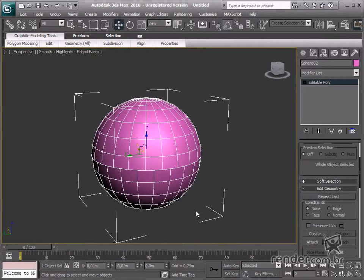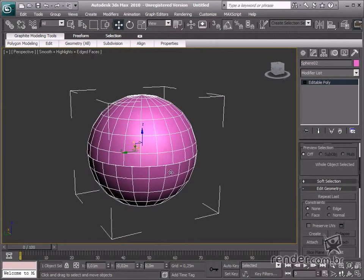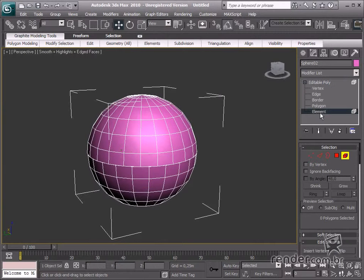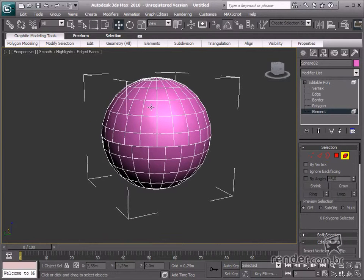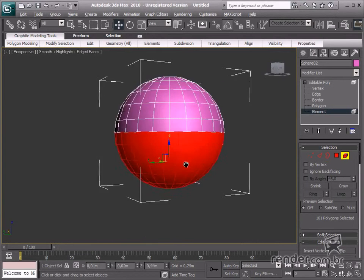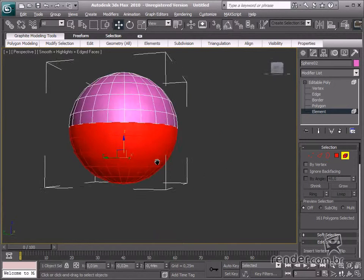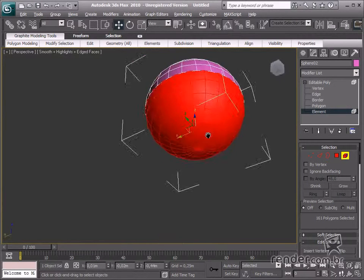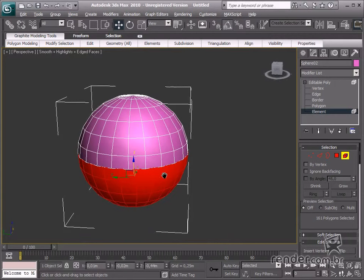As you can see here, there are two semi-spheres and both are attached. Access the Element mode and then we can select the lower semi-sphere. We can see only the lower part has been selected, and now it is easily edited.